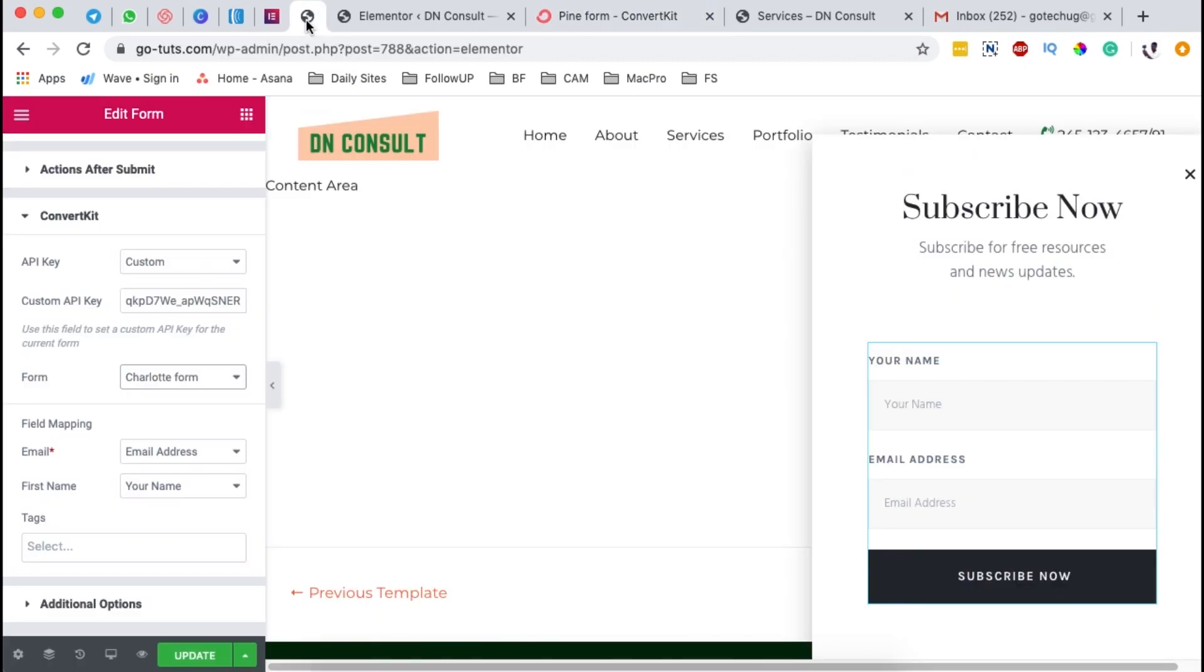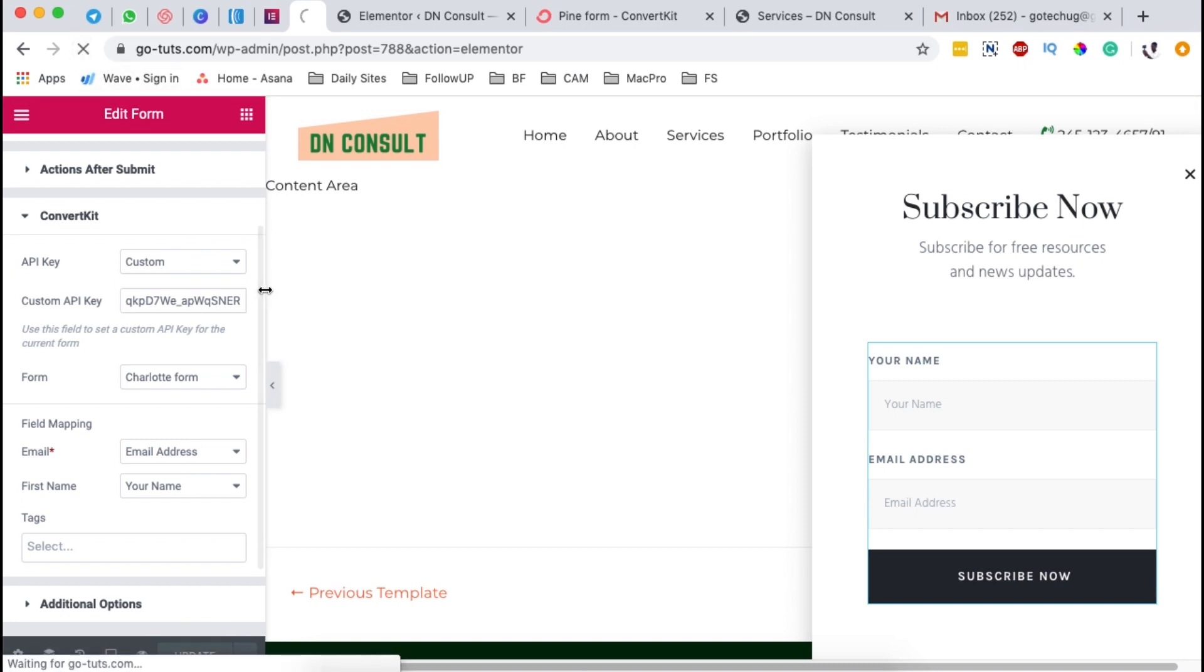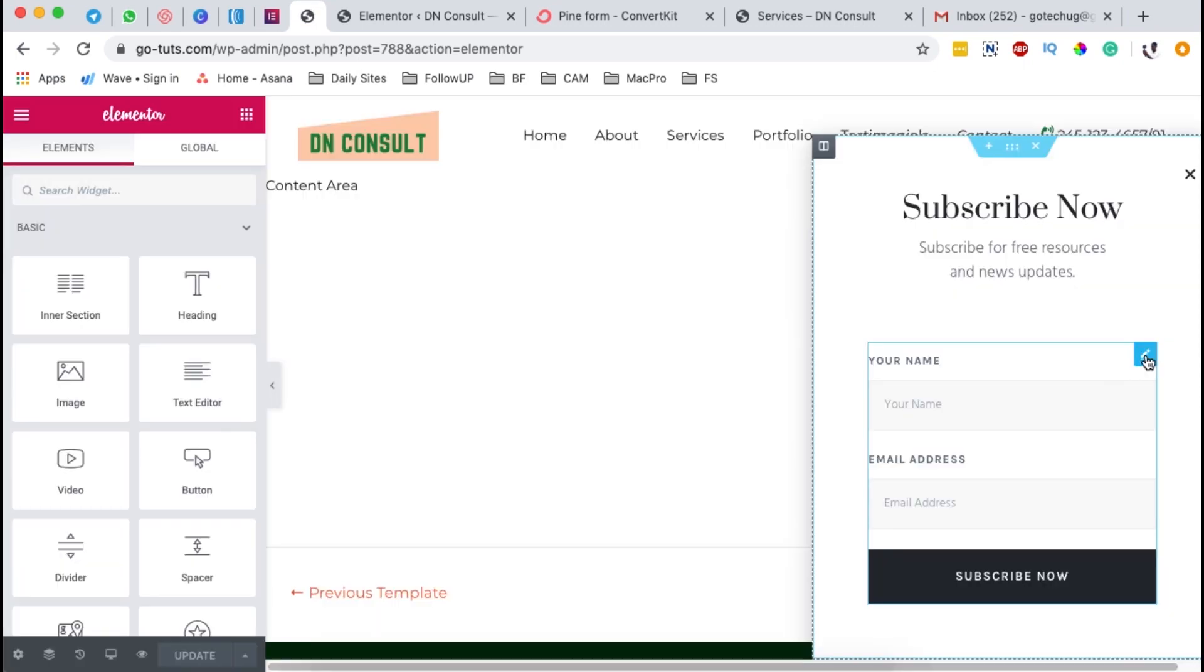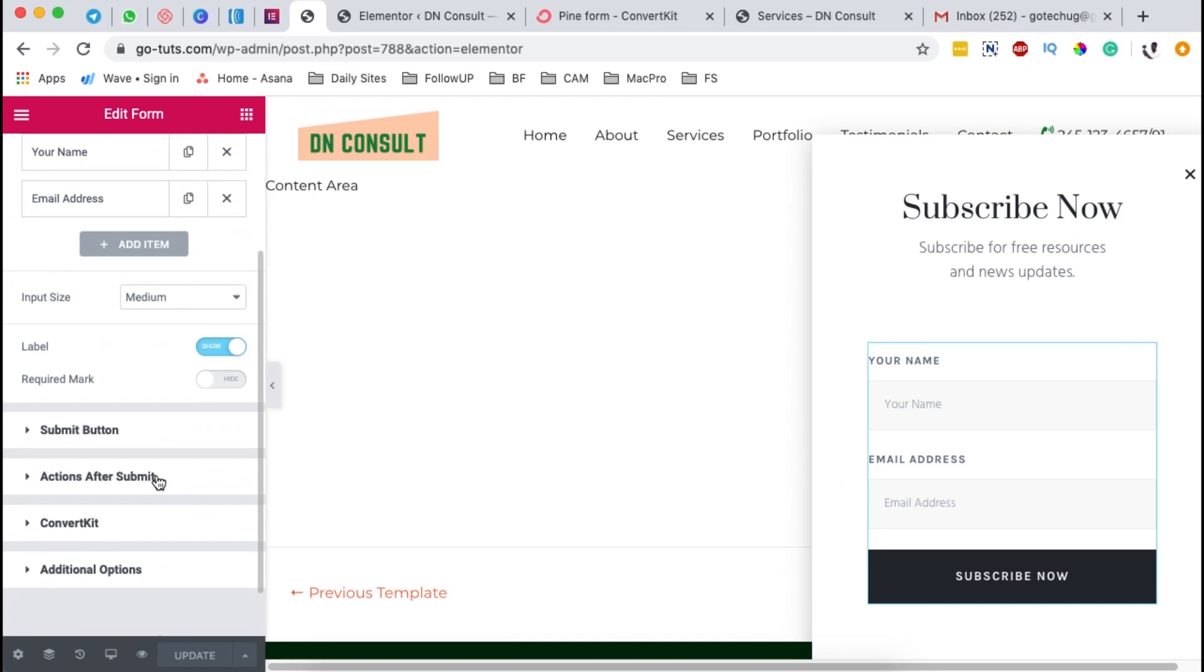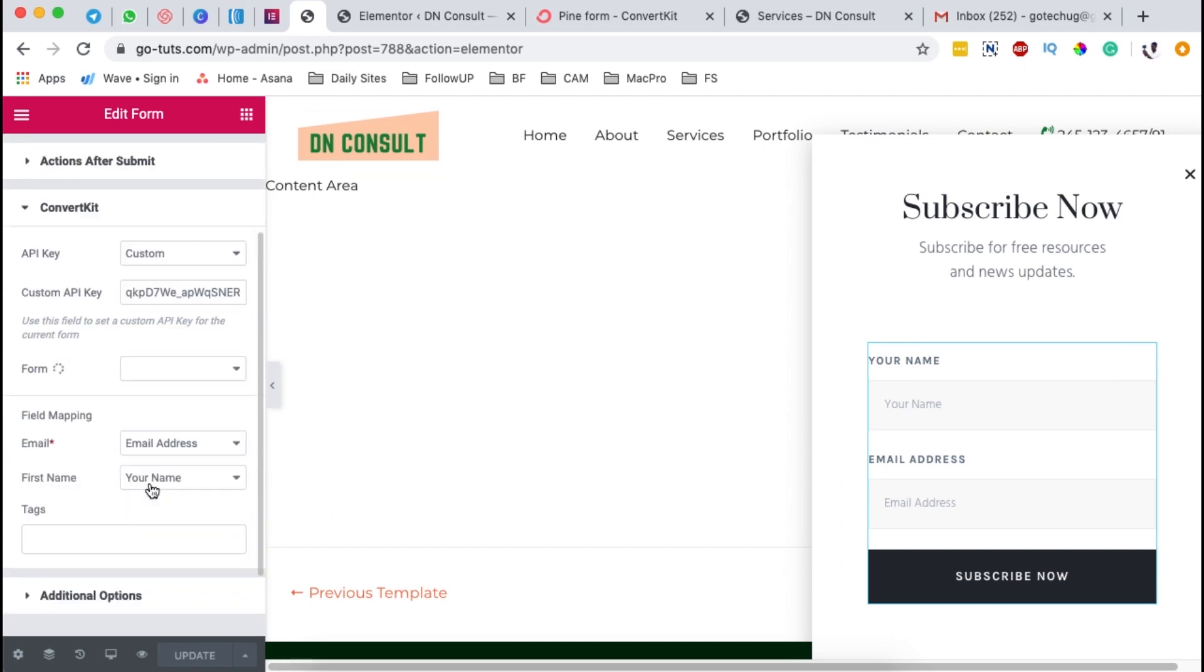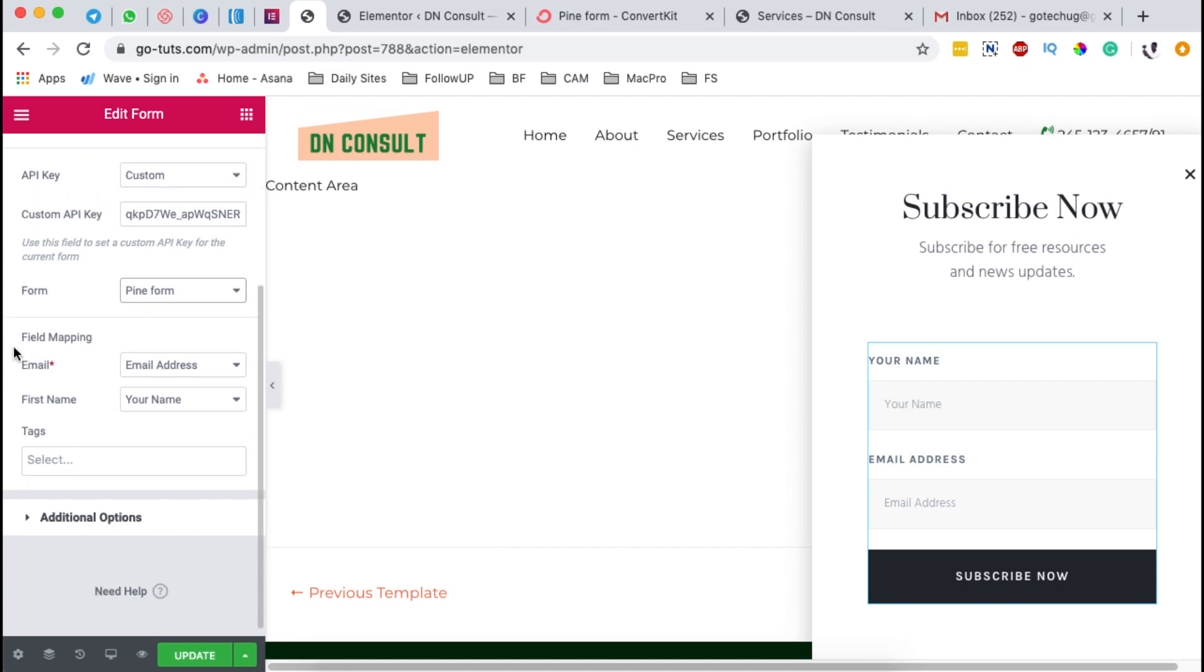Now, once I save, I come back here to Elementor and I'm going to simply just update here. Once I update, I'll reload this page. I'll click over here on our form widget, come right here to ConvertKit. And then when we click here on the form, we will see that now we have our new form that we created reflected. Select that form.